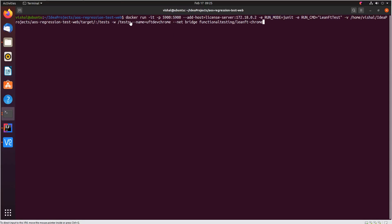Let me explain the docker command in detail. We are running the docker container in interactive mode. We are exposing port 5900. We are pointing to the auto pass license server at this IP. We are running a JUnit test and we are running the lean ft test class. All the tests within the lean ft test class are being run. If you like you can also select a specific test within the class that you want to run here.